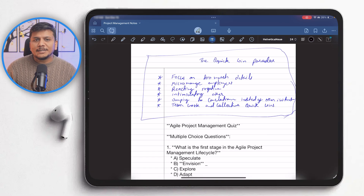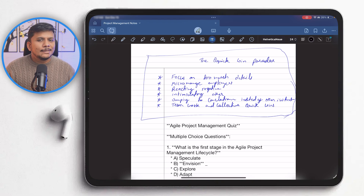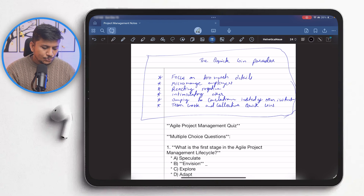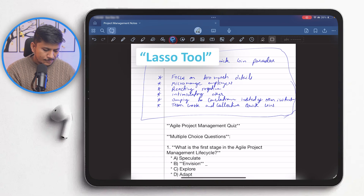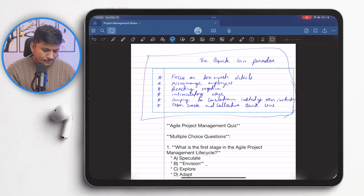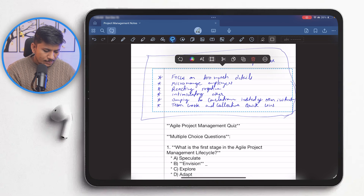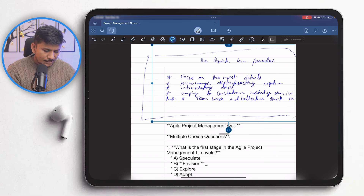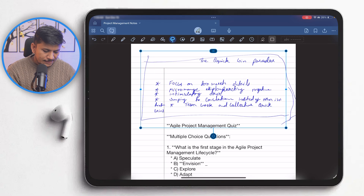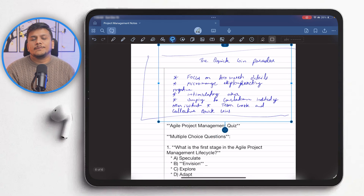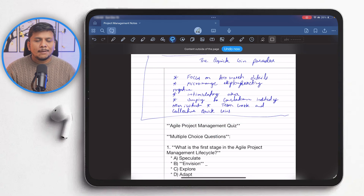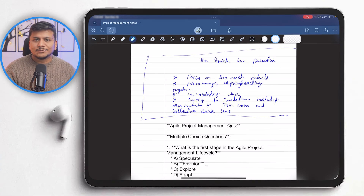GoodNotes 6 comes with so many different features, and one such feature — which I believe is AI-powered — is a word wrap tool. If I make a selection and use this particular tool, it can actually create word wrap even for handwritten note-taking, which I found really awesome.